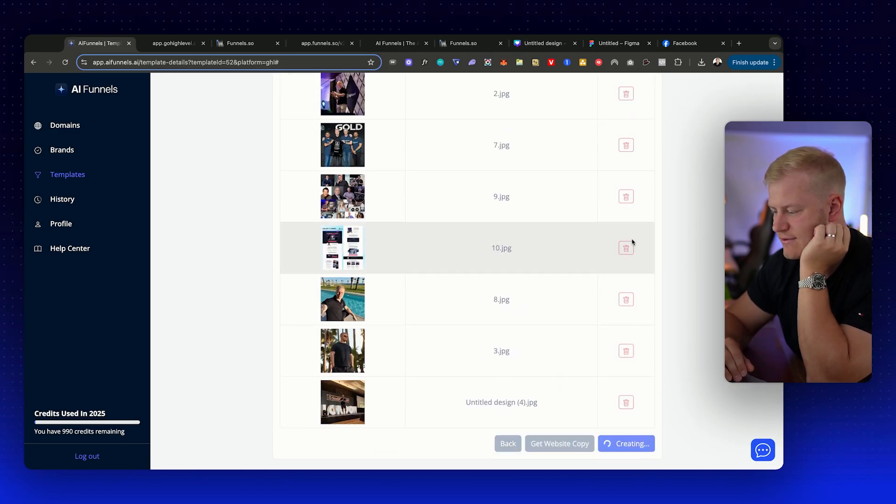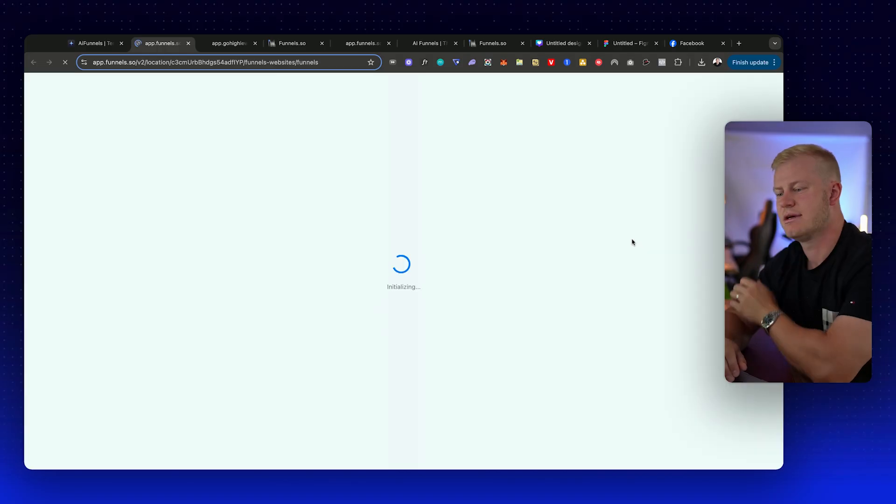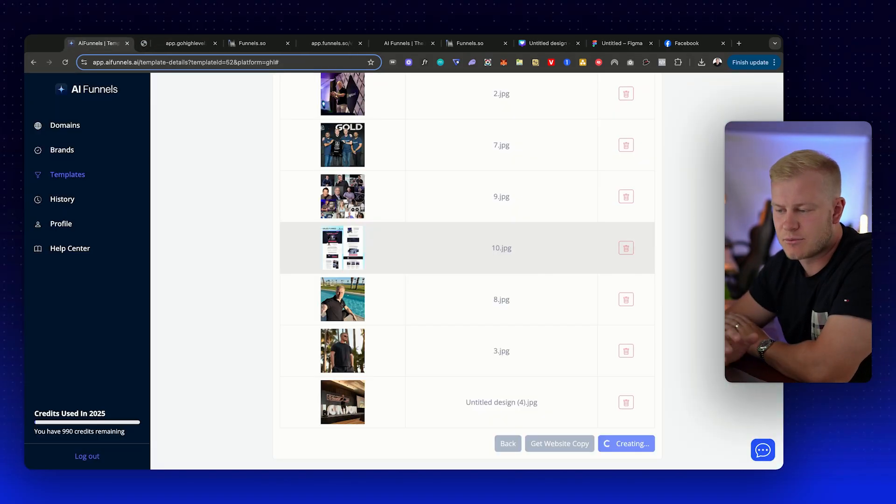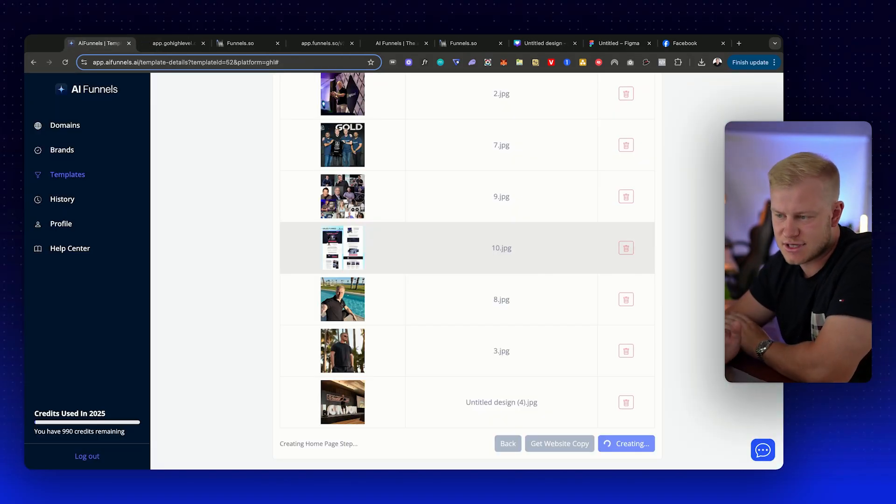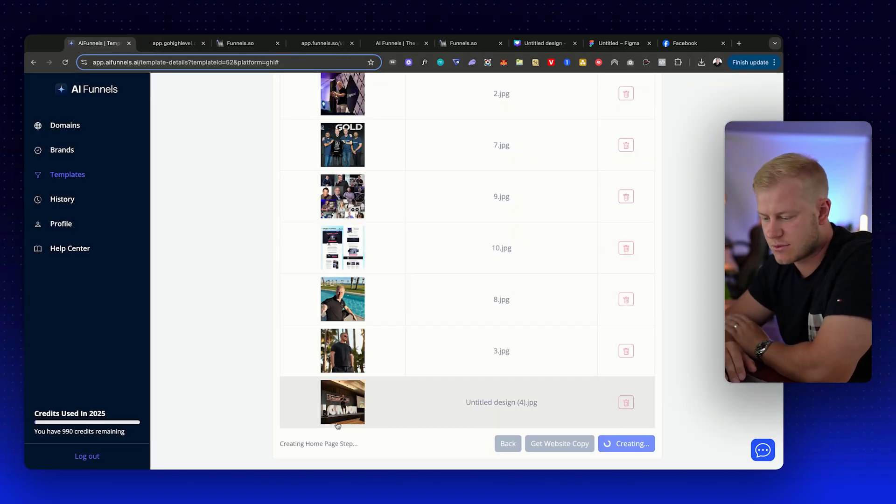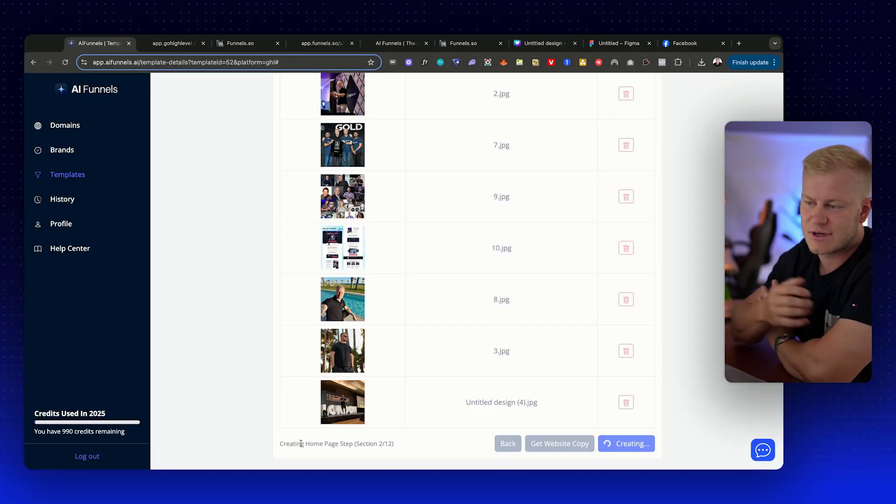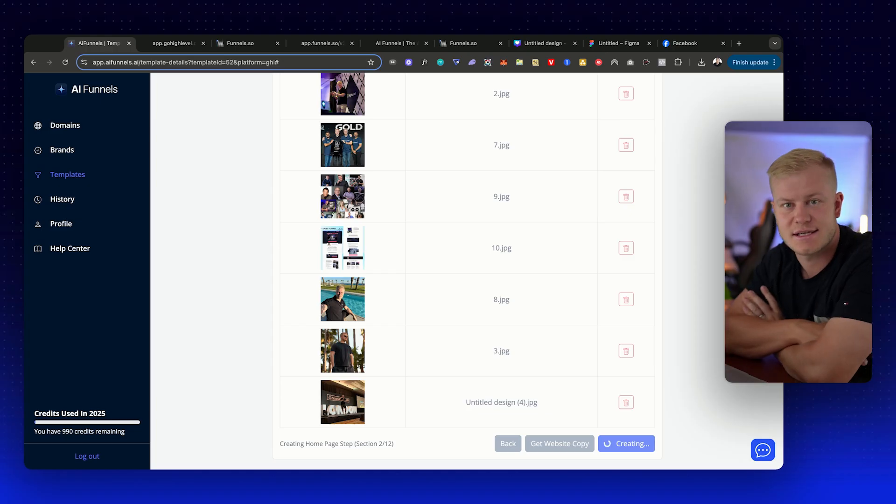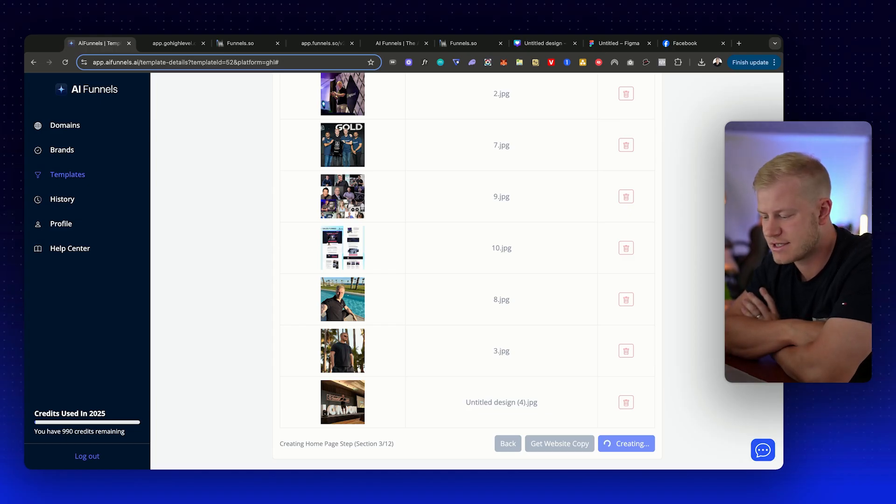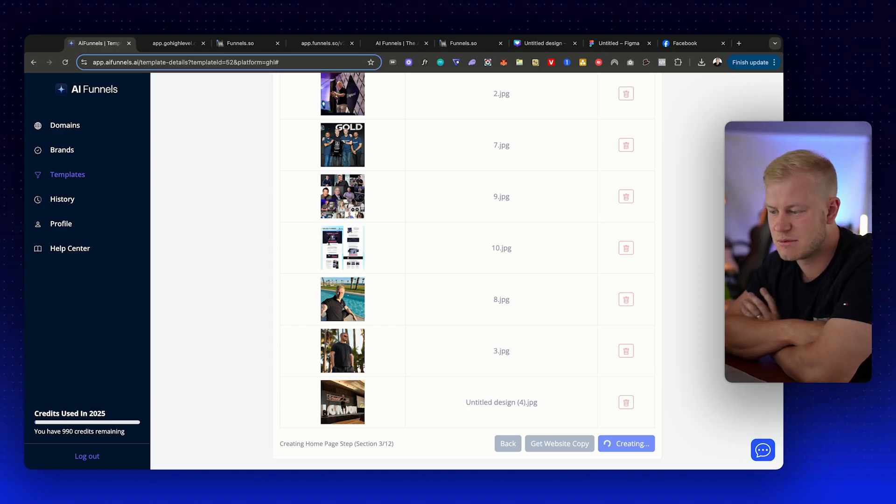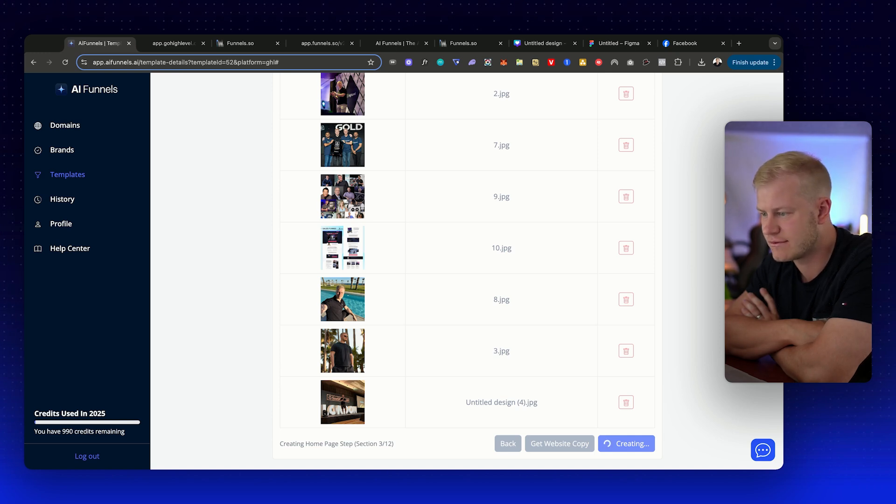Next we have the images. I'm not going to upload more images to this one. I'm just going to wait for it to build it out. Then I'll just change it in High Level once it's moved it over from AI Funnels.